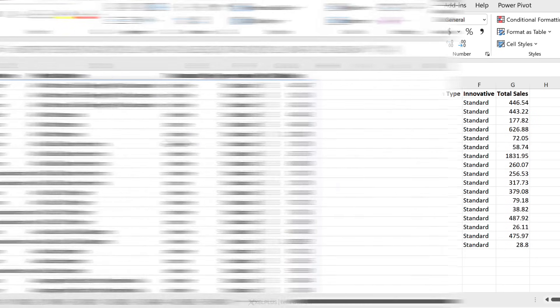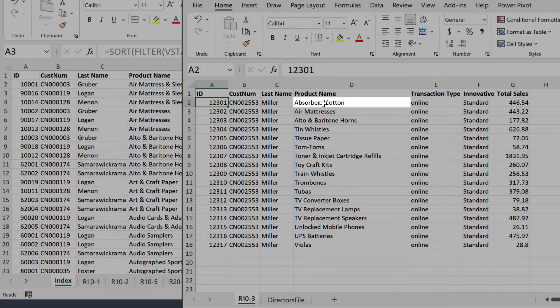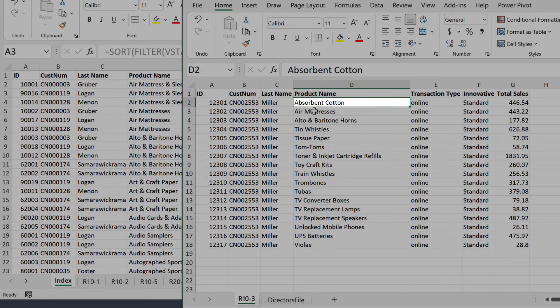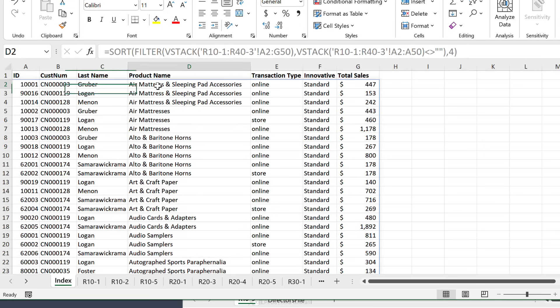Okay, so let's test it out. This is another file that I have, and I have extra data in this R10 slash three tab, and I'm going to drag and drop it here. And we're going to see if our index function automatically updates. So notice in this tab, I have absorbent cotton. So that should show up first because we're sorting by product name.